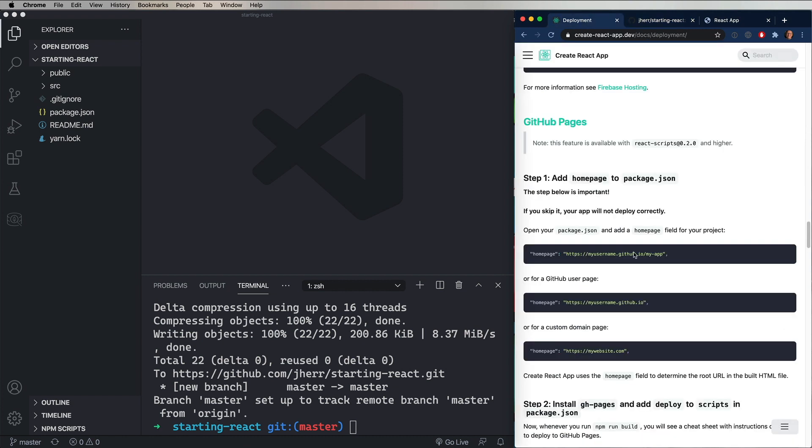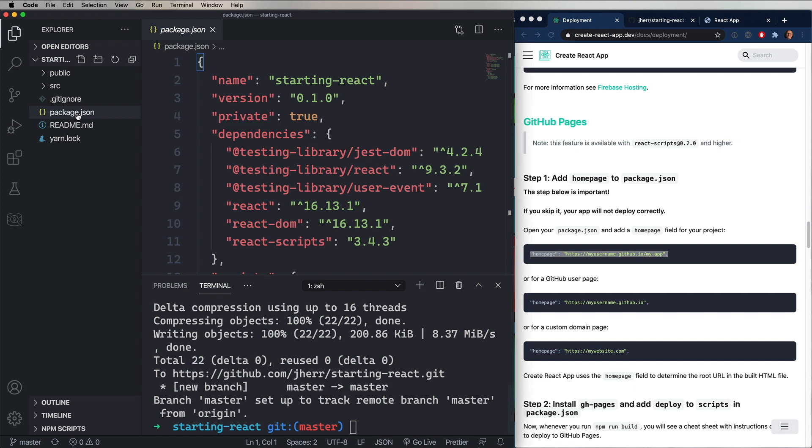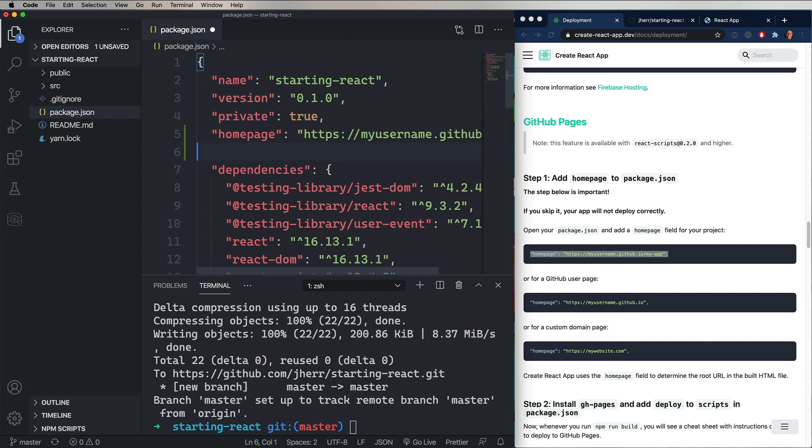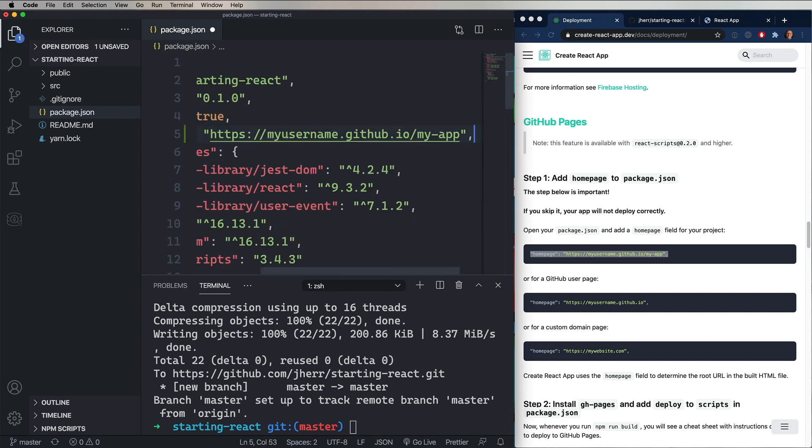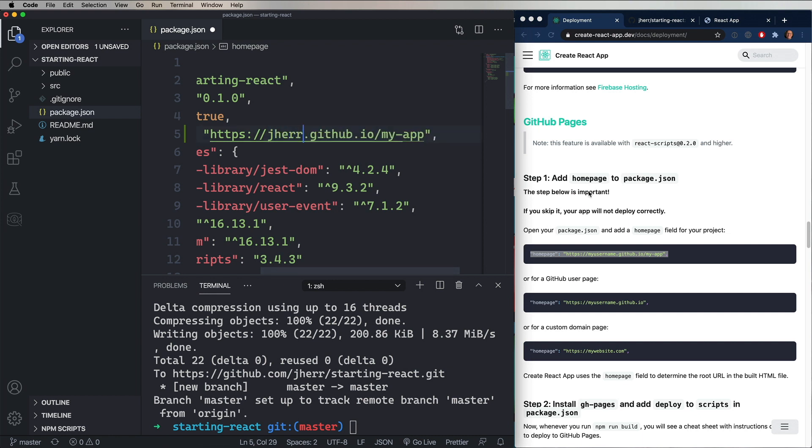So let's go back to the deployment page again. And the first thing we want to do is change package.json to add this Homepage key. Now, you just paste it in there. And I'm going to change out my username for Jahir, which is my username. And change out my app for starting React, which is the name of the project.